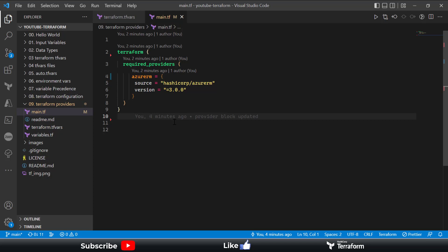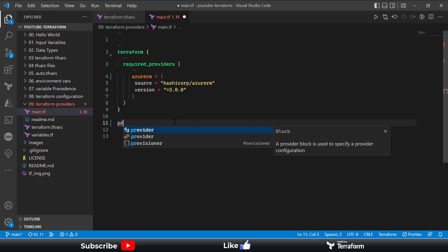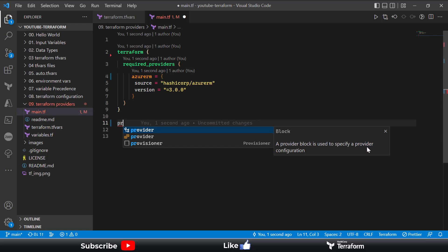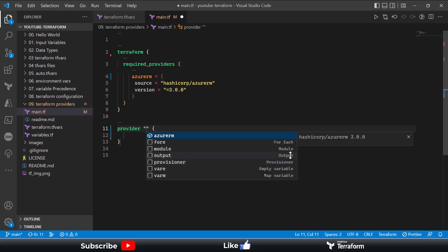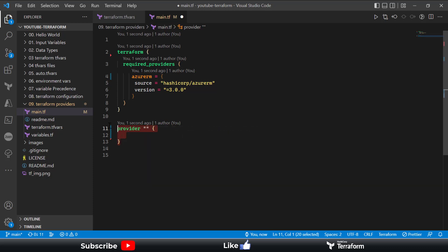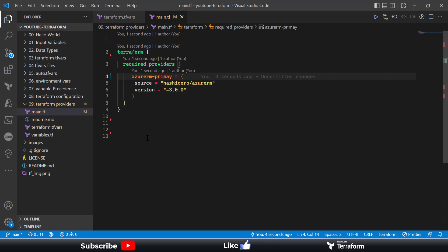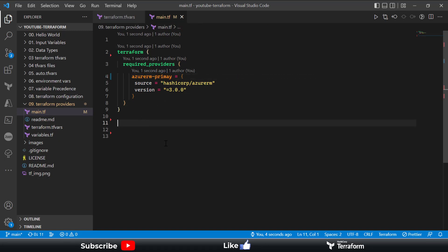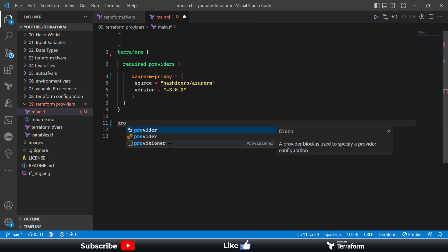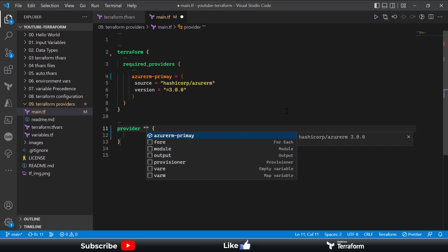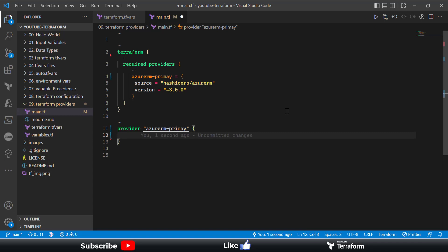Terraform has a provider block which we can use to configure this. As you can see from the IntelliSense, a provider block is used to specify a provider configuration. It automatically detects the name of your providers. I've kept the AzureRM provider name as default, but if I change it to 'primary' — note that this naming convention does not accept snake_case characters, meaning no underscores; you can only use dashes. So using dashes, the provider is now detected as 'azure-primary'.